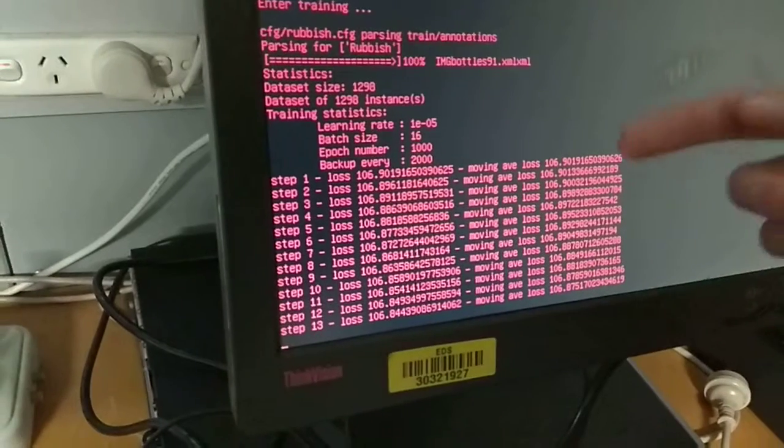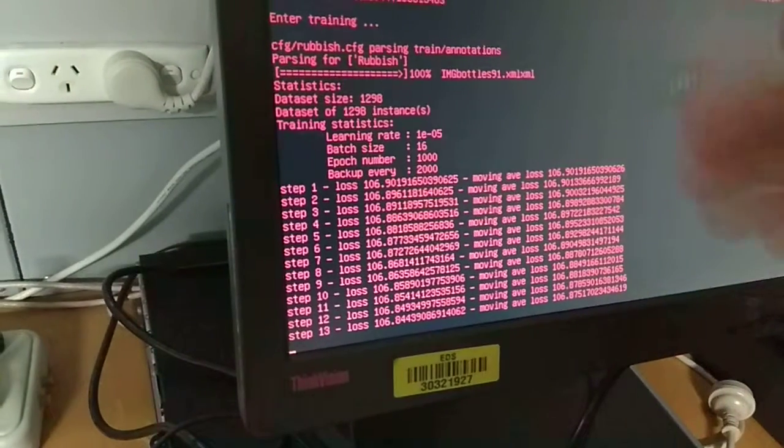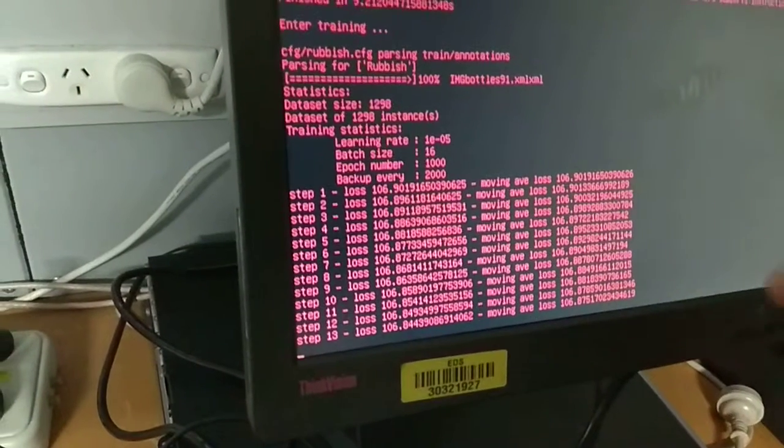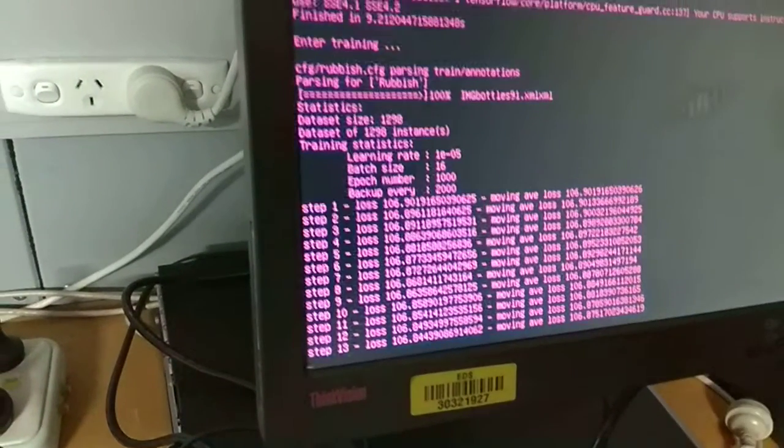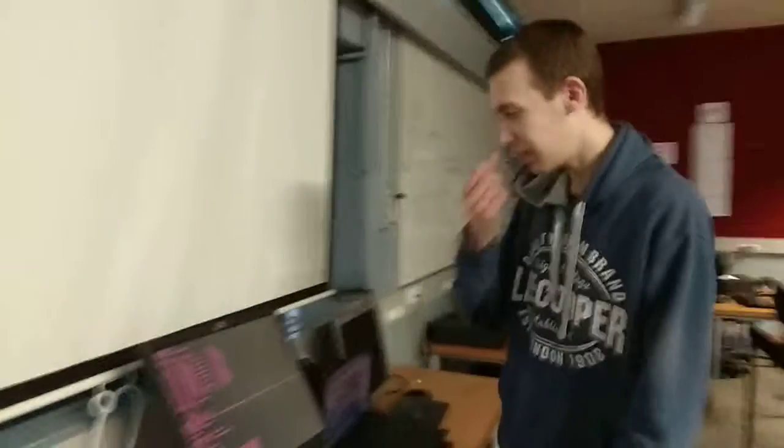And so the numbers are gradually going down as it's adjusting the maths inside of it to know what's a bottle pretty much.